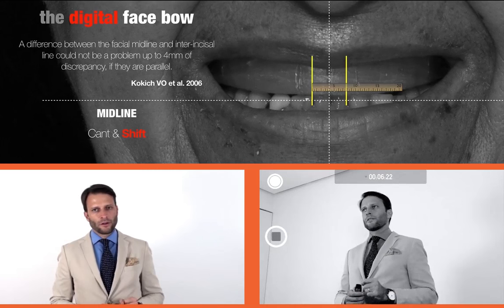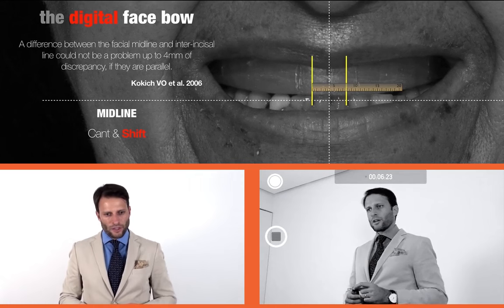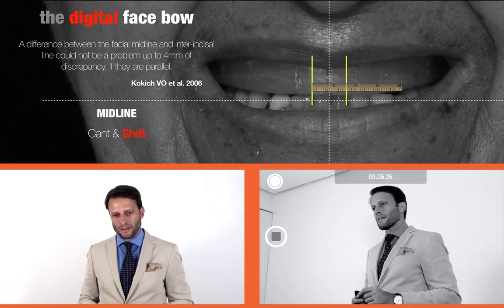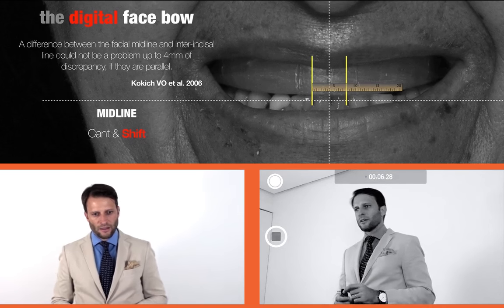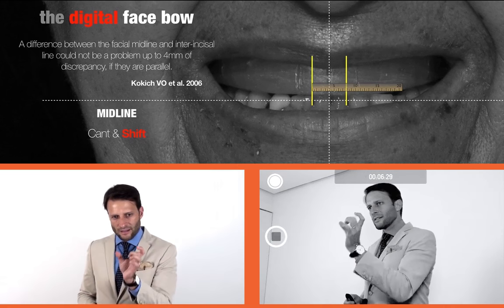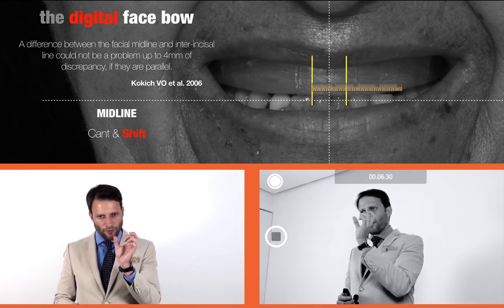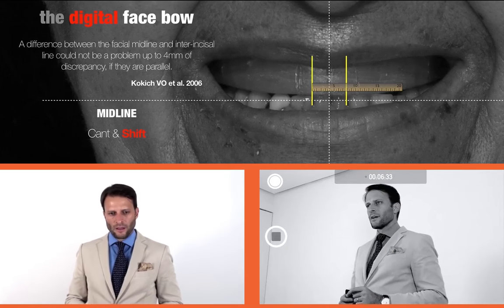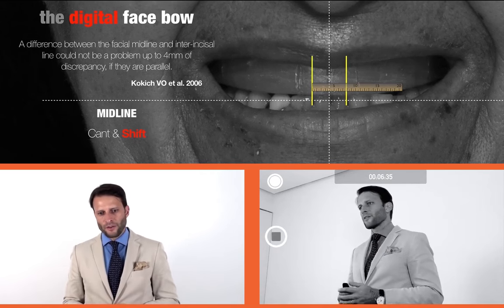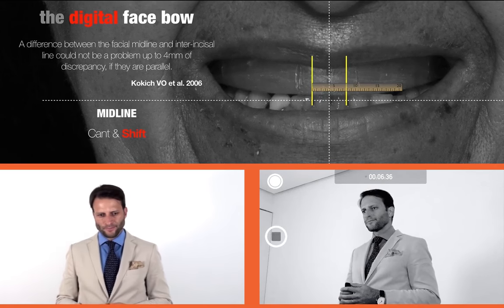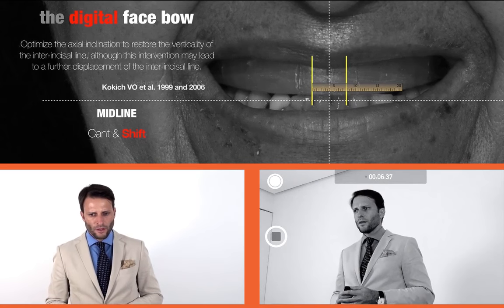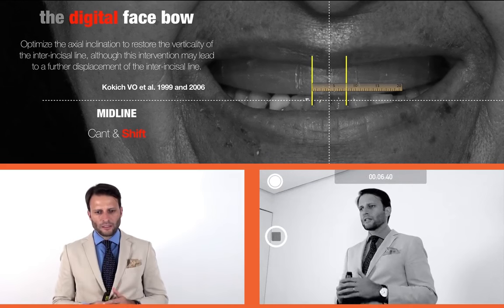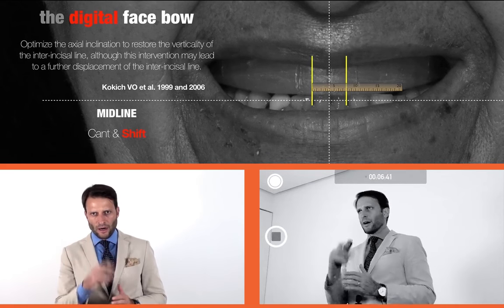This is the well-known article from Kokic: if the difference between the facial midline and the interincisal line — the shift — is smaller than 4mm, then we don't have something aesthetically relevant. So inside those two yellow lines, we are safe.